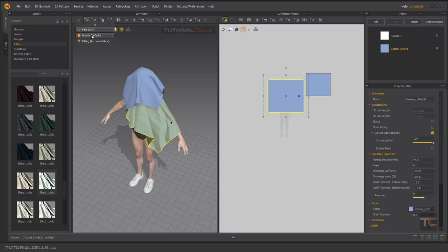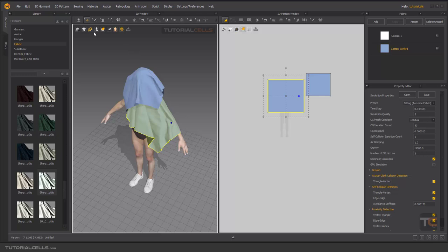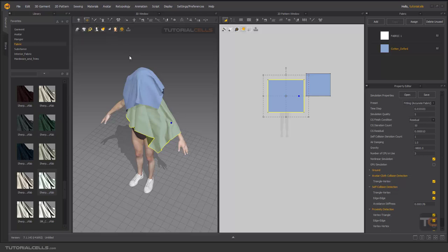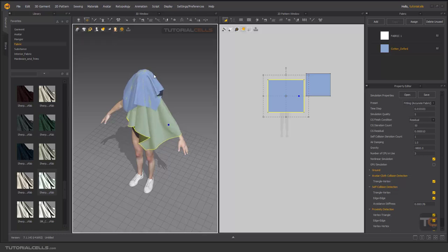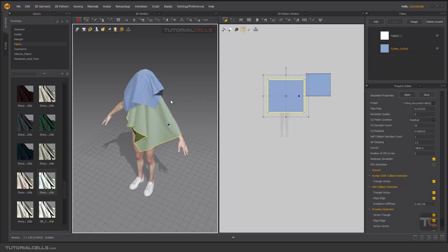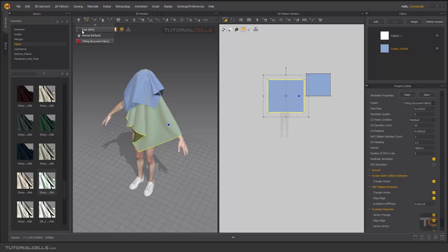So if you have a big project, first use GPU, and then when the clothes are connecting to each other and everything is calmed down, then use Normal. For Fitting, you can click, select it, and then press Spacebar, or you can click here to turn it off or on. As you can see, Fitting is very slow because it provides the best and most accurate simulation properties. My system is best suited for Normal.